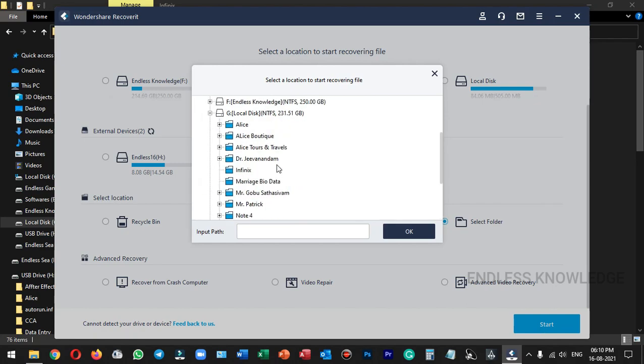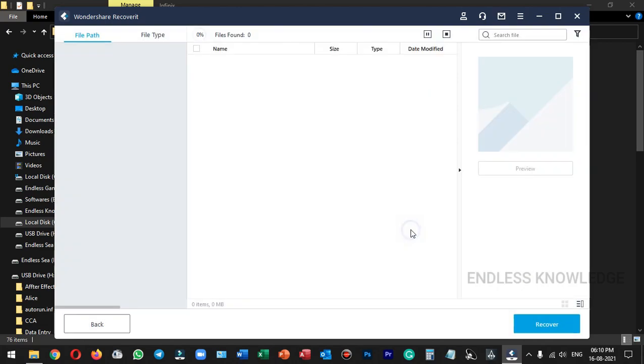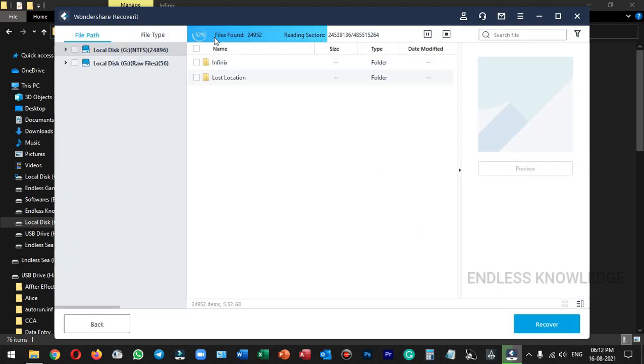We are in G Drive, Infinix, in the folder. Once we click OK, we will go through the recovery process. In the location, we will recover all the files.